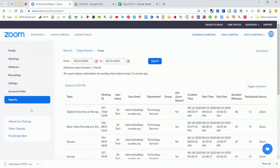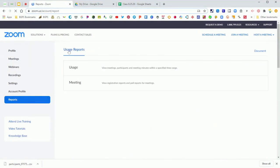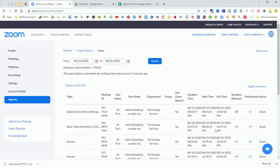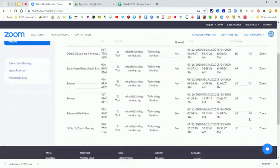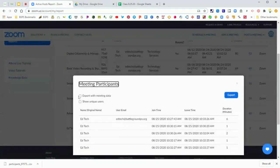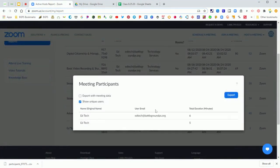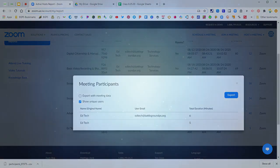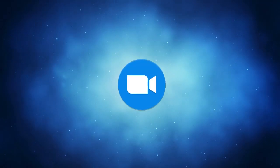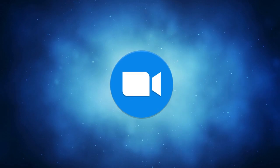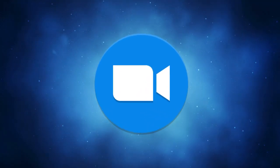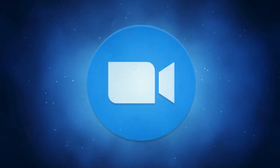So again, you'll need to click on reports and then choose usage, and then click on your meeting for participants over on the right. You'll click on participants, show unique users, and then export, and there you have it. That is how you get an attendance report for a Zoom meeting.